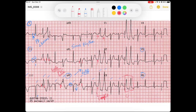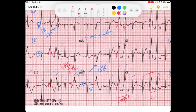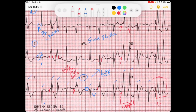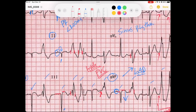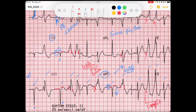Now let's scan through our leads for ST and T wave abnormalities and pathological Q waves. In the inferior leads, I've got some ST elevation — here's my baseline and here's my ST segment. That's ST elevation in lead three, aVF, and lead two has maybe a little bit less but still some elevation.